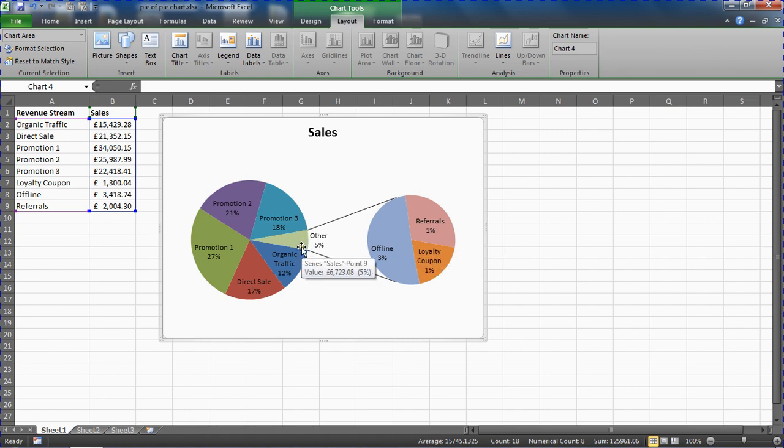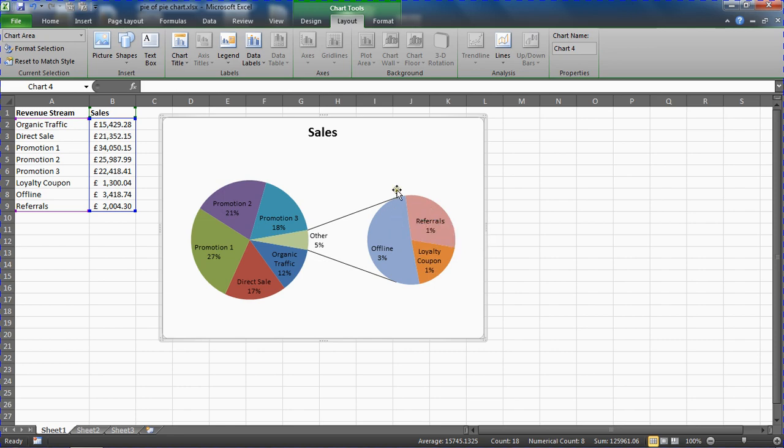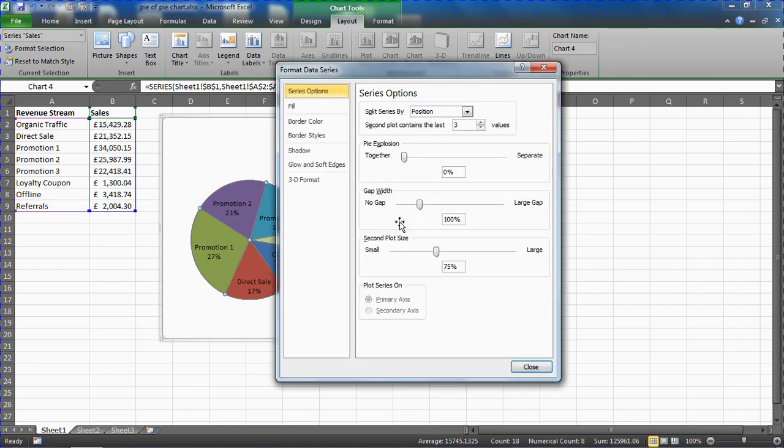So what else can we do? There is more formatting we can do. I'll mention that by default the pie of pie chart is used to show the last three values of your data set in the secondary pie. Let's look at double-clicking on the secondary pie chart so that I get to the format data series dialog box for it.